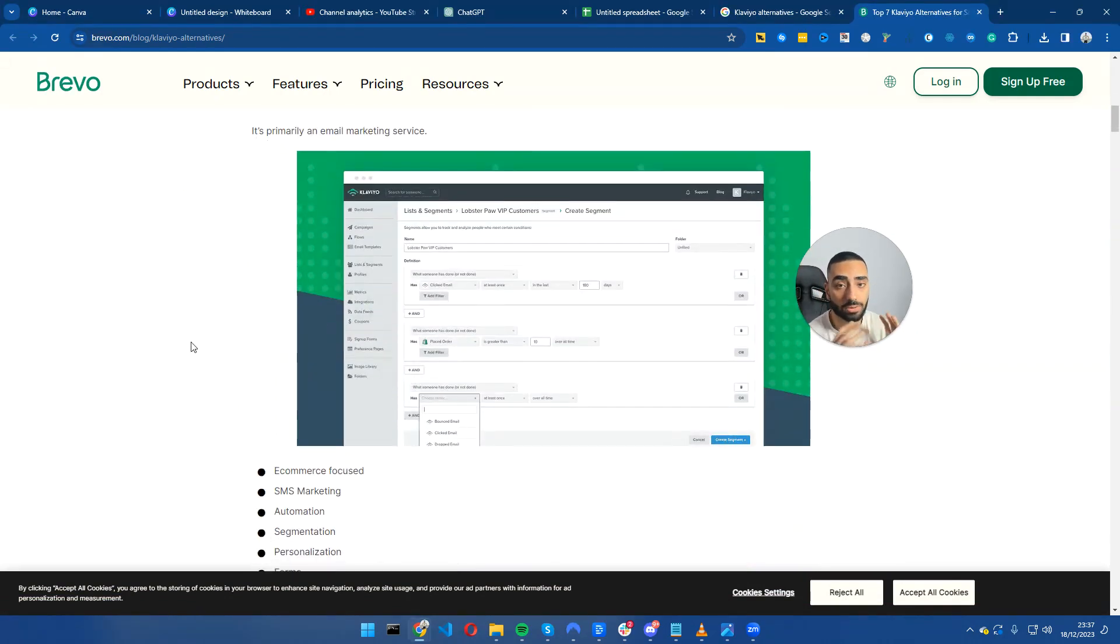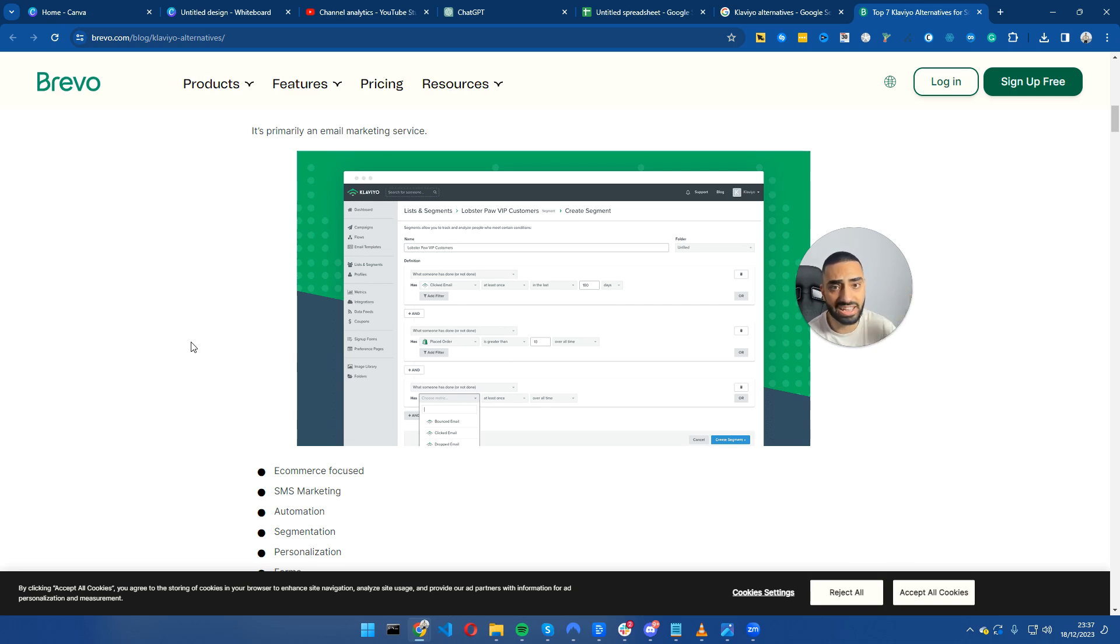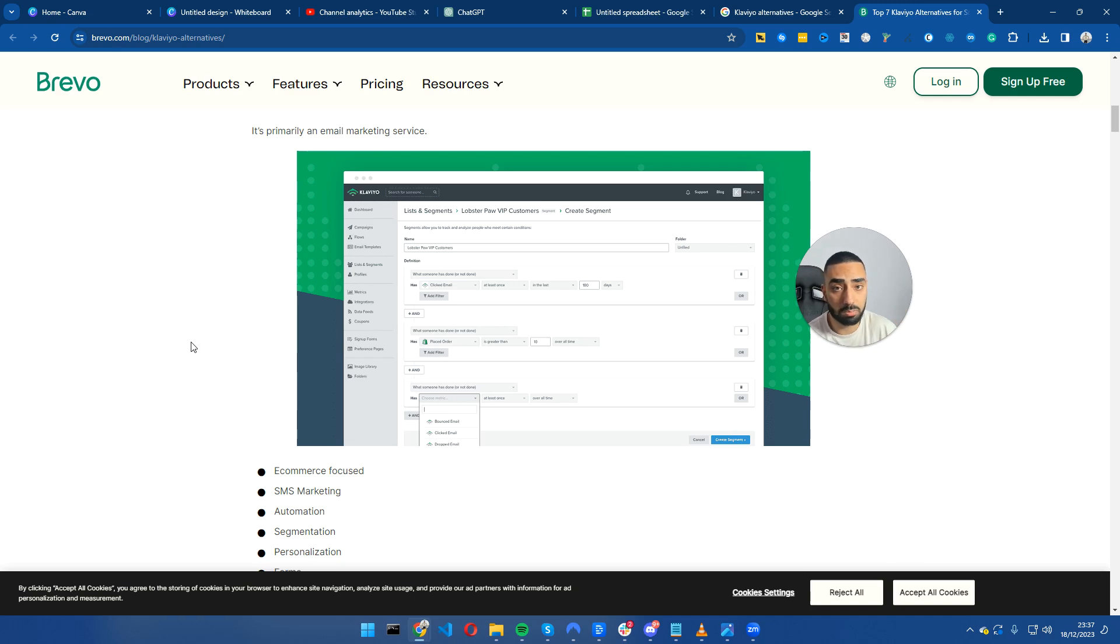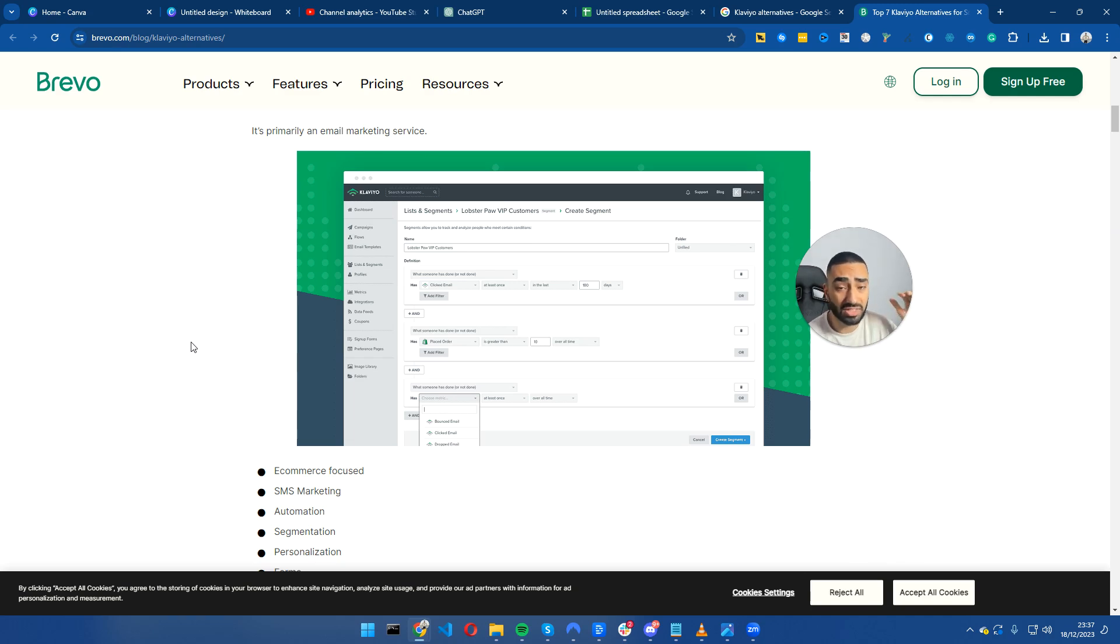This strategy can work for any SaaS, whether you are a payment provider, an AI content writing service, whatever you are trying to do.